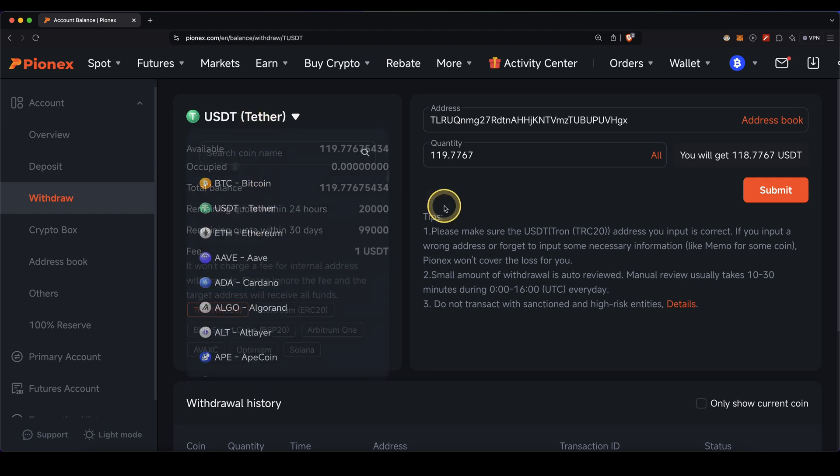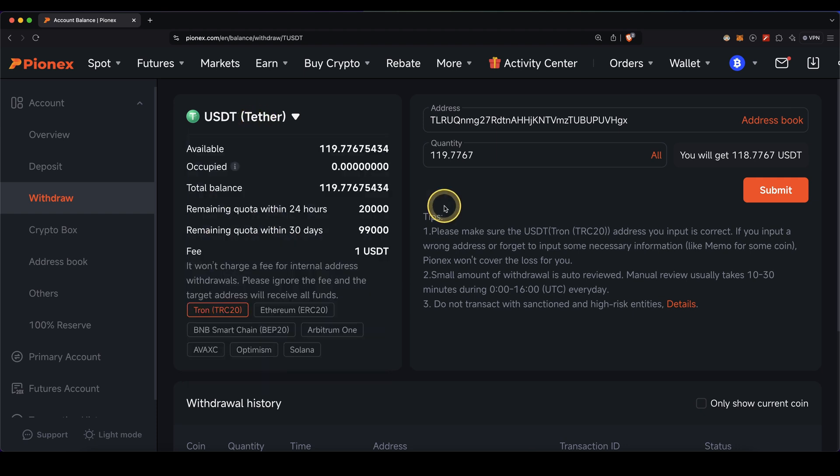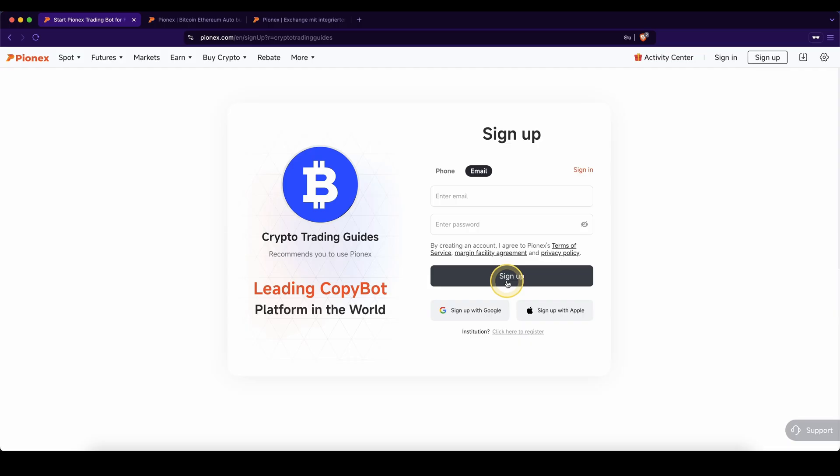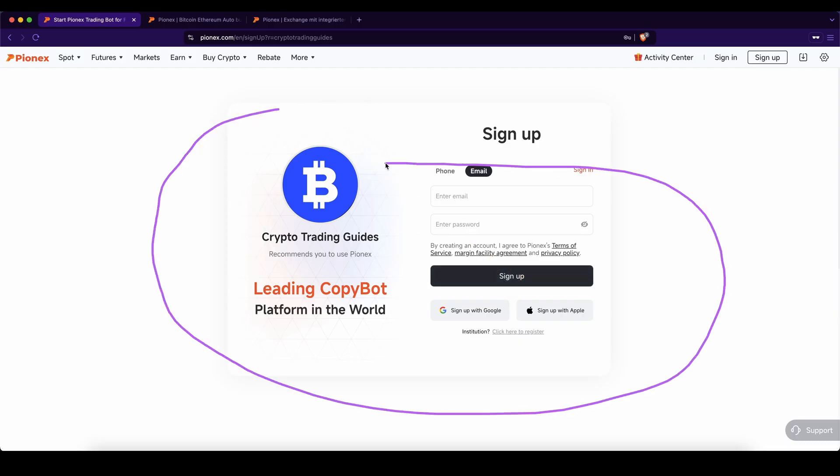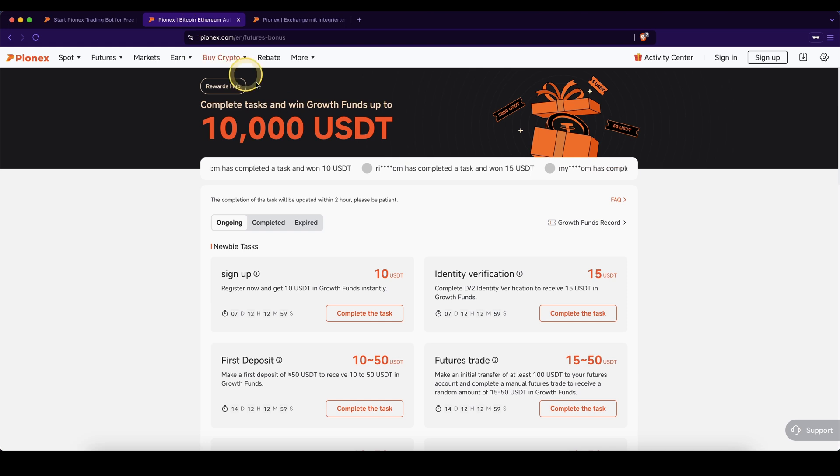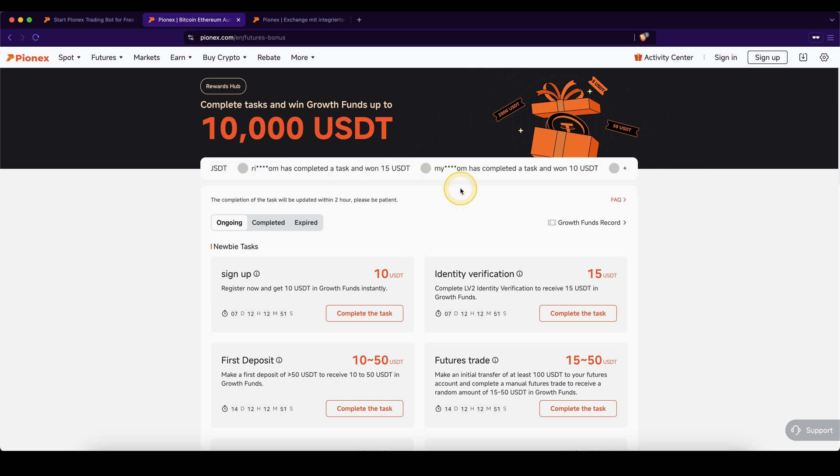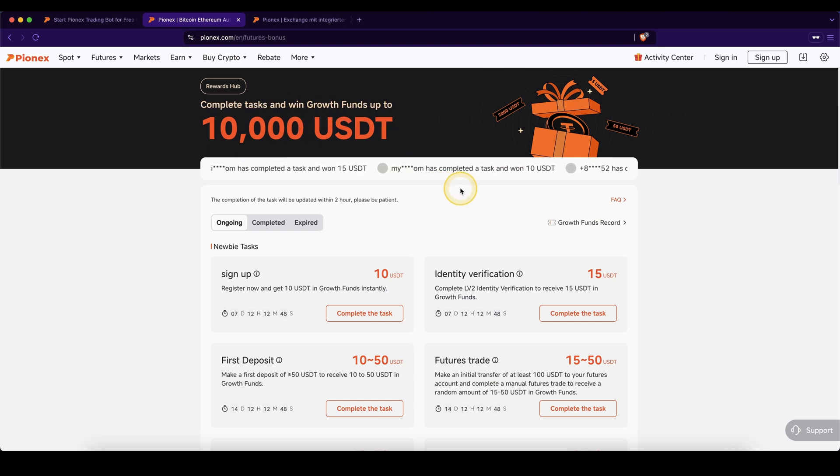If you also want to know how to withdraw fiat currency such as US dollars or Euro back to your own bank account, check out the video description where I have a separate video on that. Don't forget to create an account on PionX using the link in the video description to get up to $10,000 in signup bonuses, and if you have any questions, feel free to ask them in the comments.